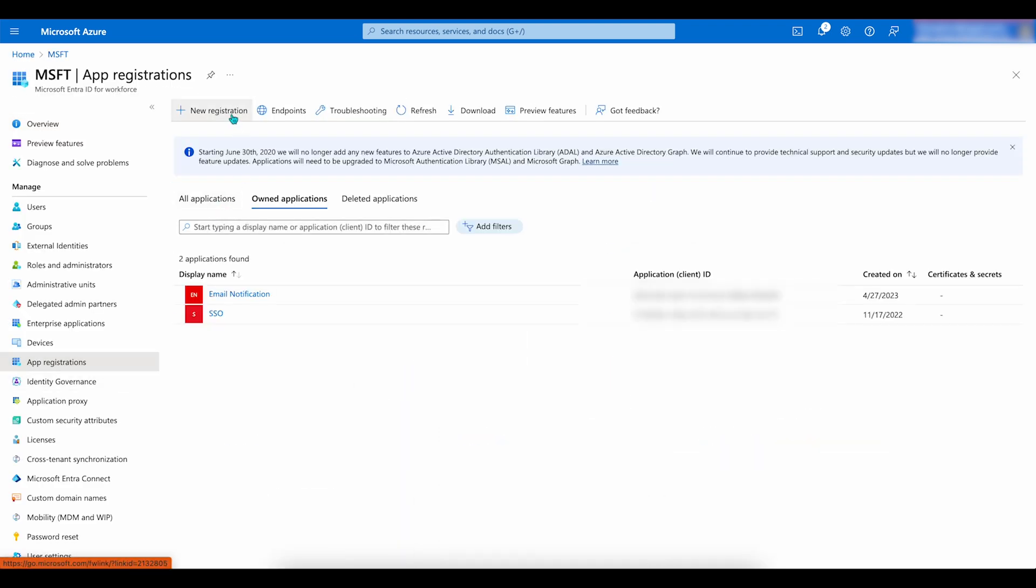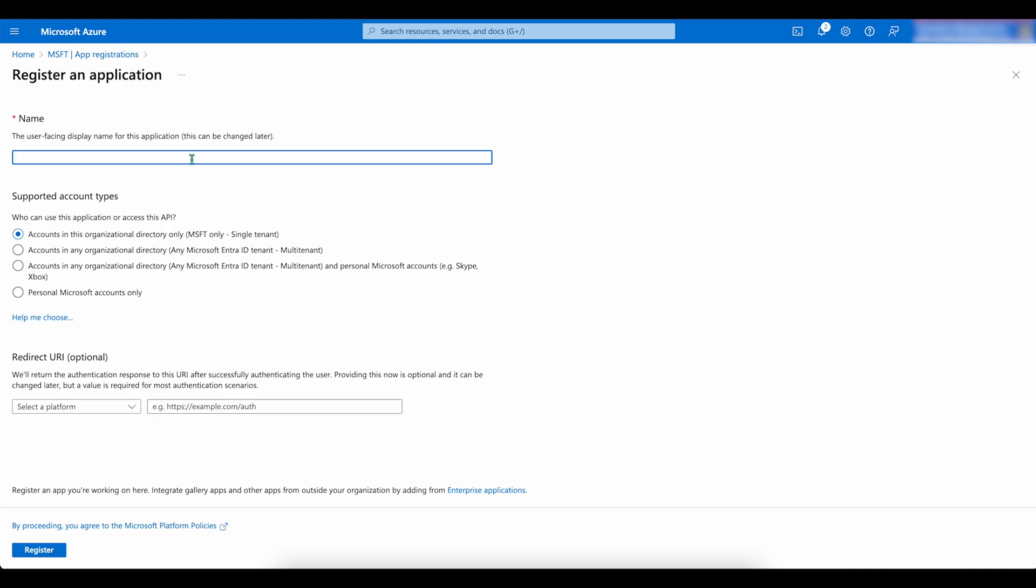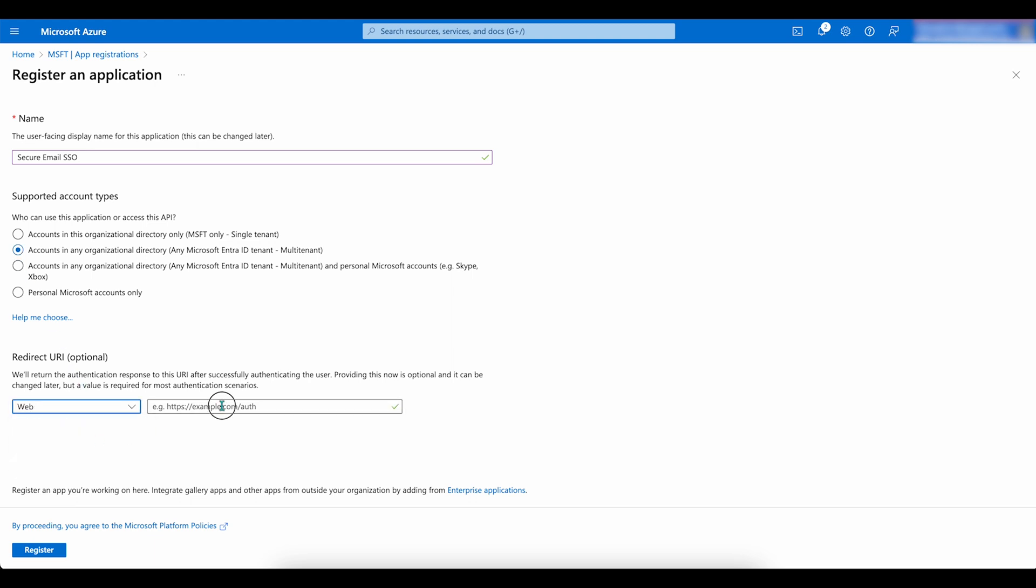For the name, you can enter anything you'd like. In the Supported Account Type section, select Accounts in any organizational directory, multi-tenant. For Redirect URI Platform, select Web. Then add the URI shown here. Next, click on Register.